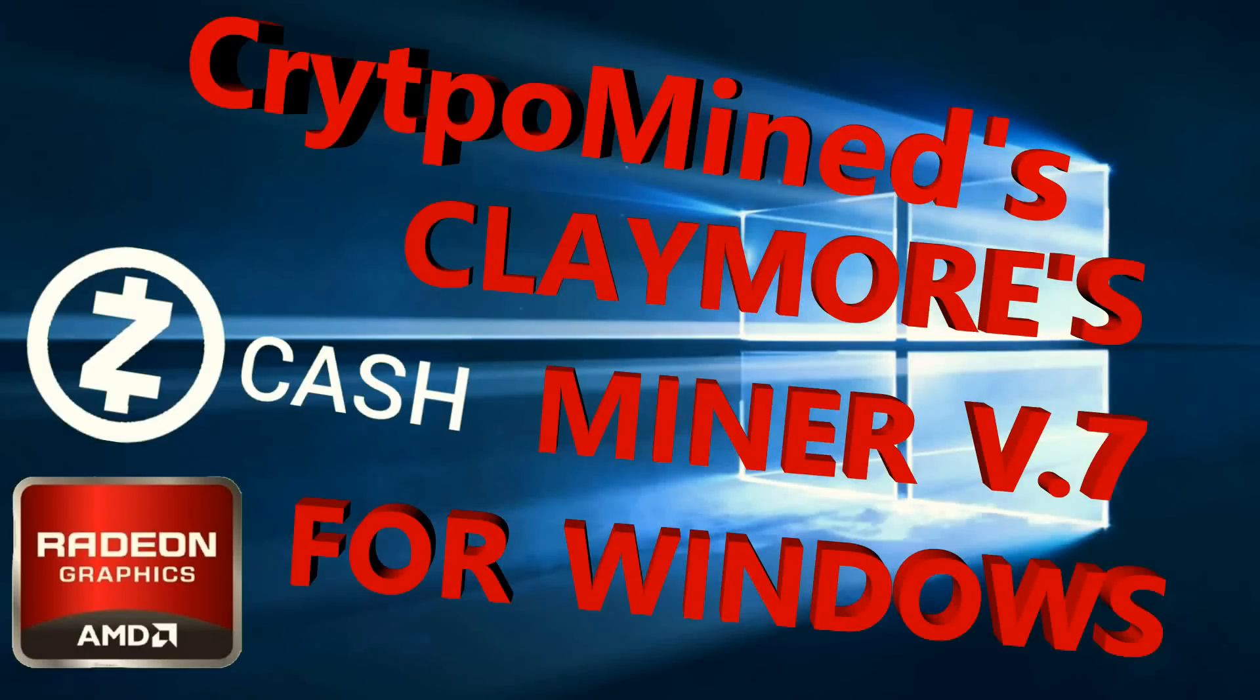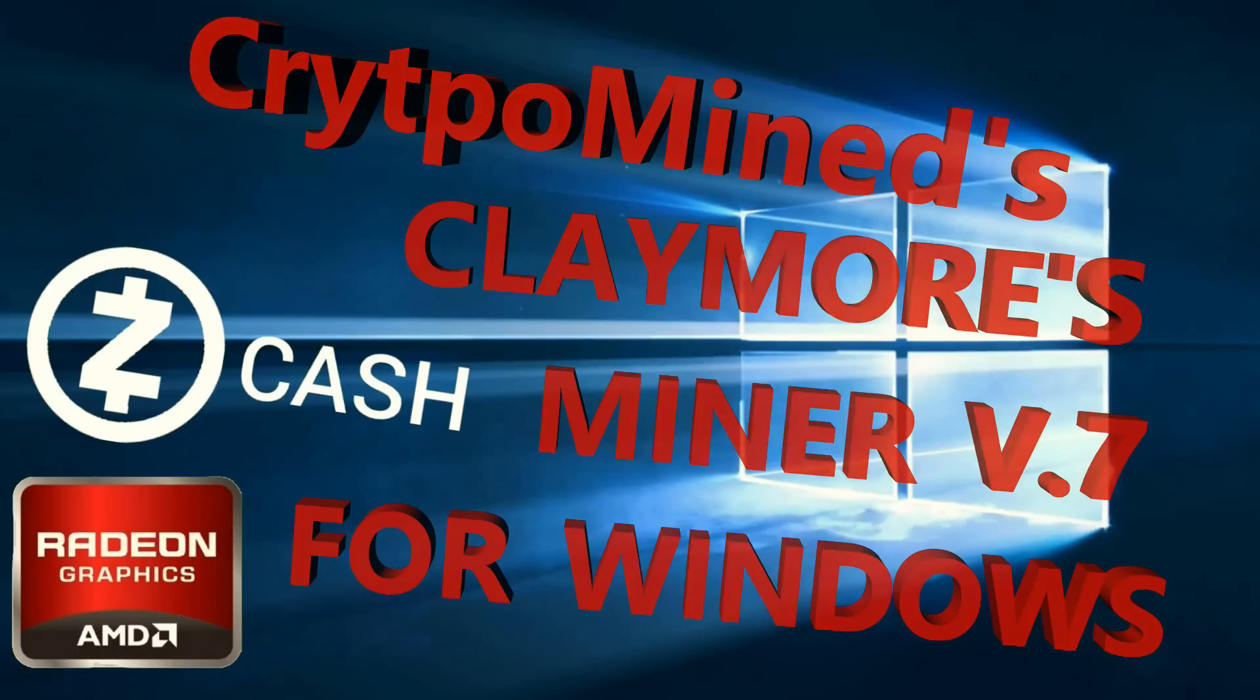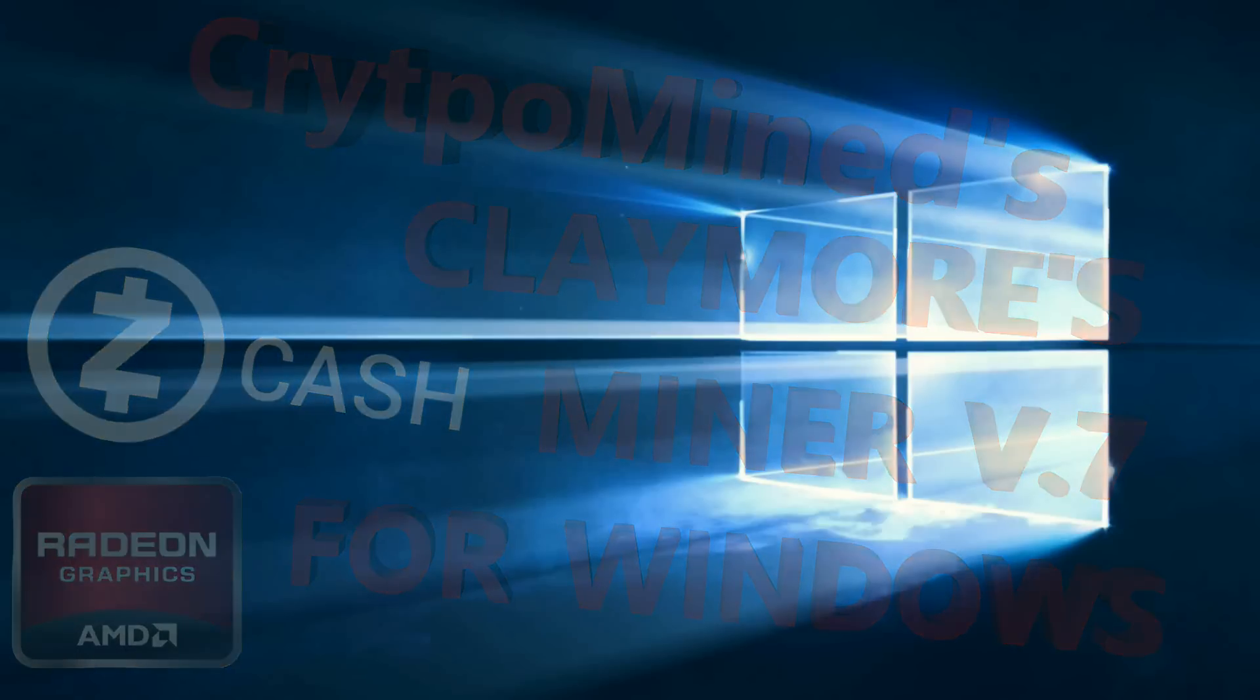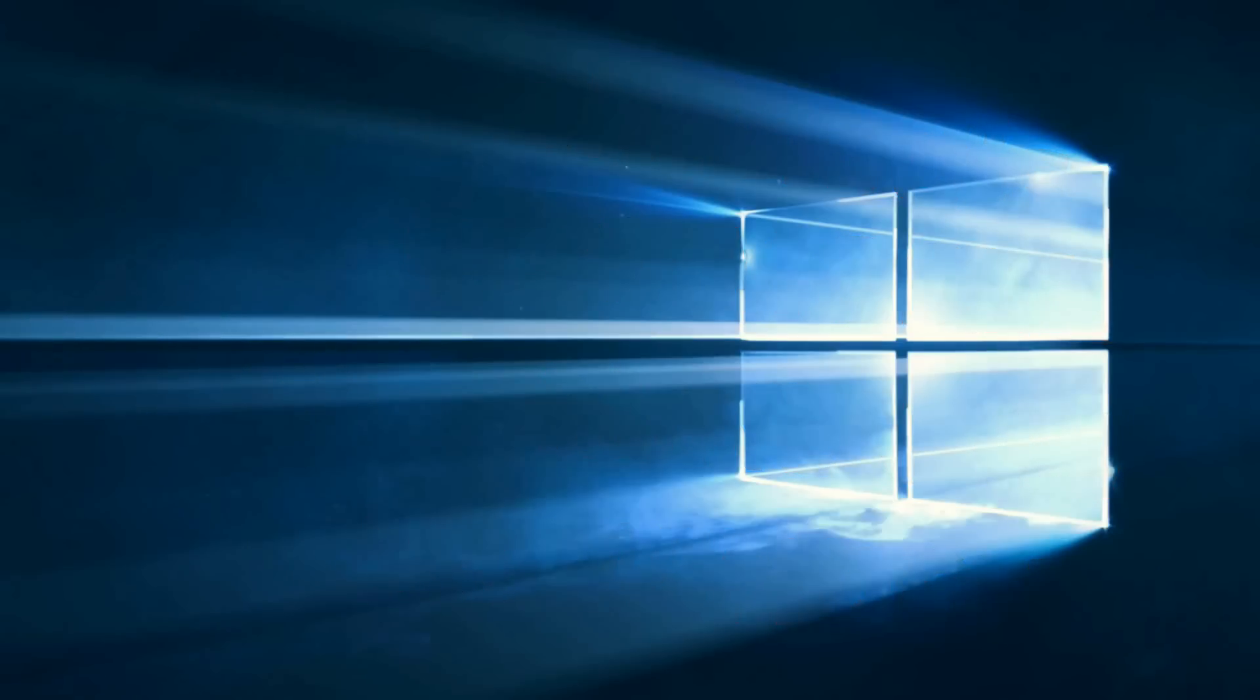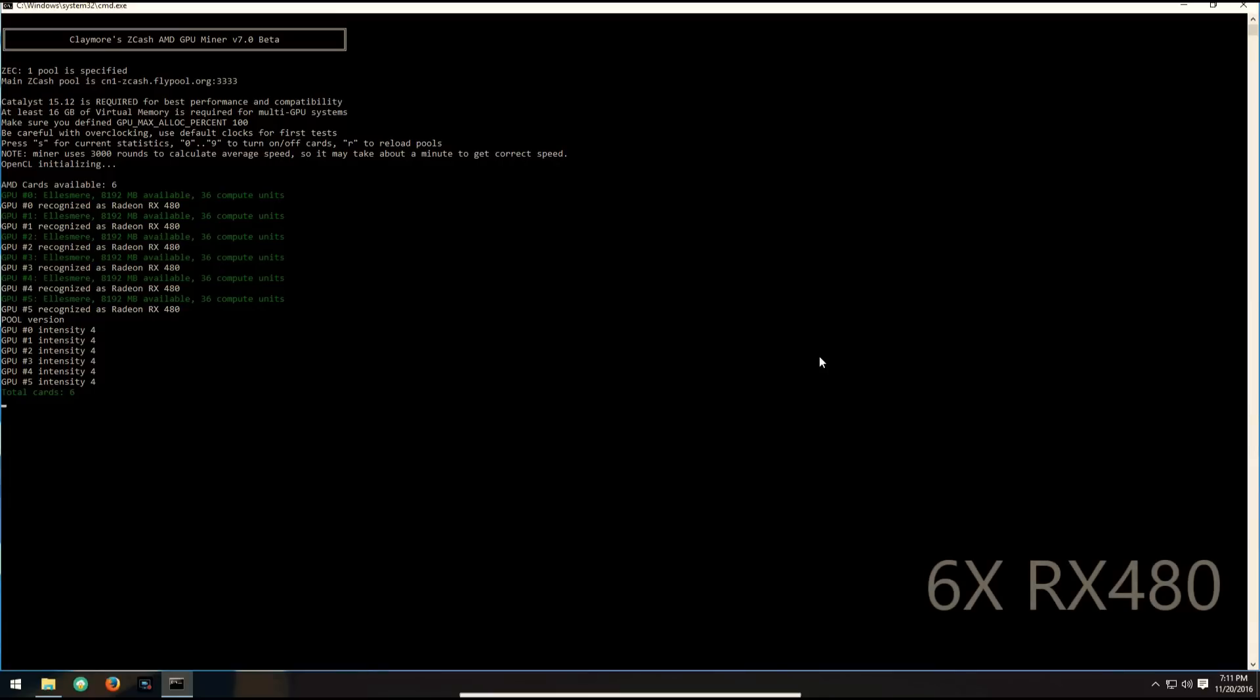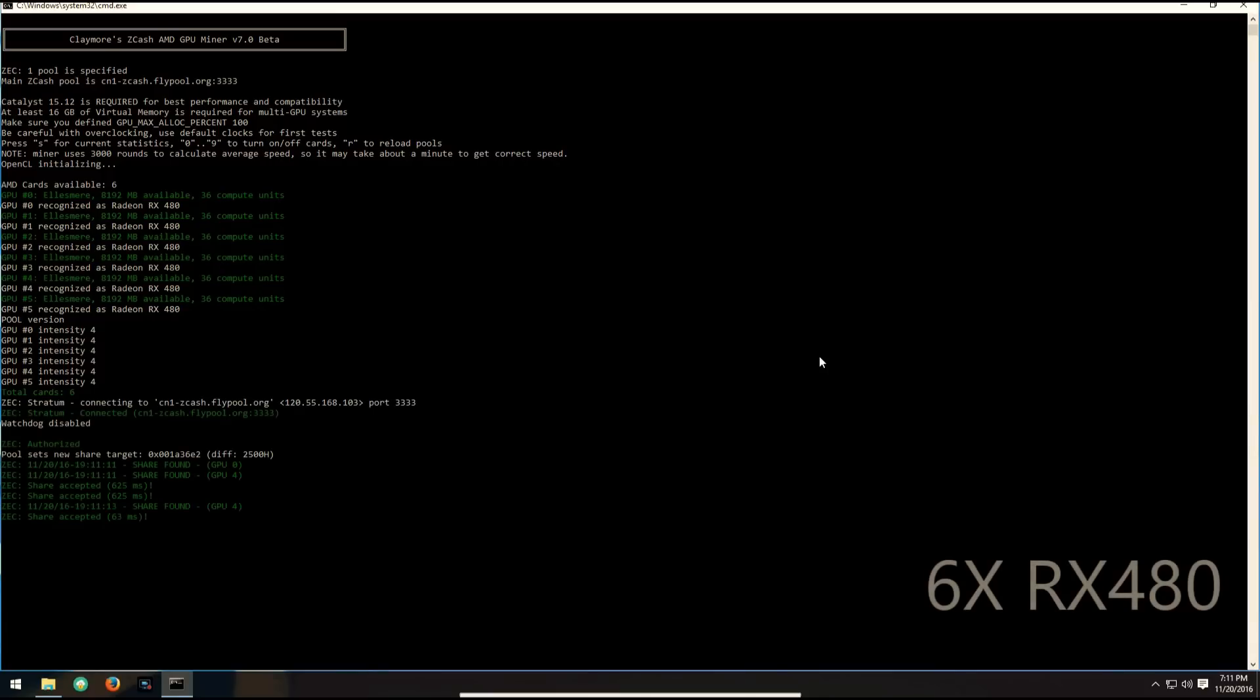Claymore's AMD GPU Zcash Miner version 7 for Windows. Claymore's version 7 Zcash Miner has now been out for a few days and I'm just going to show you the speeds that I'm now getting with version 7.